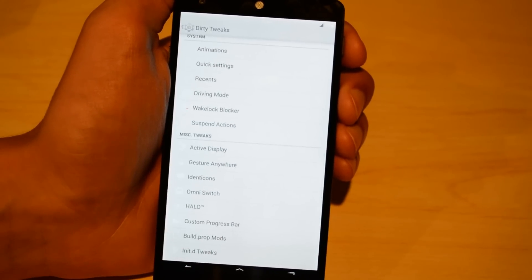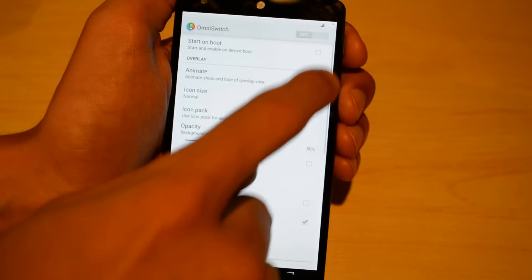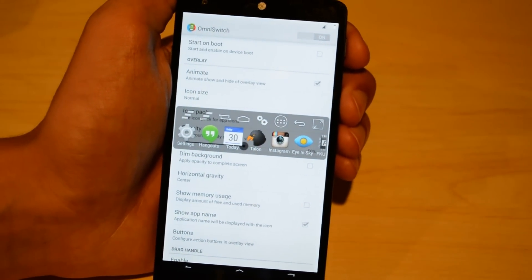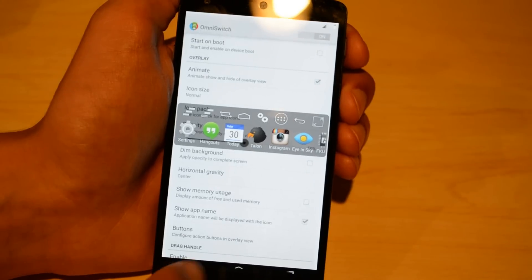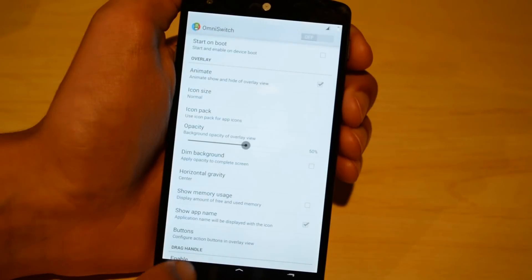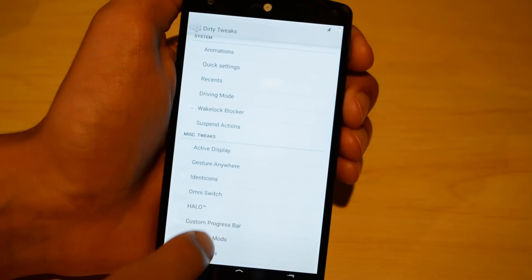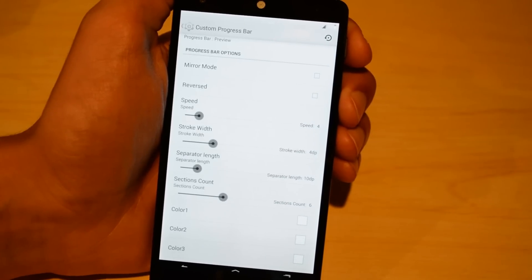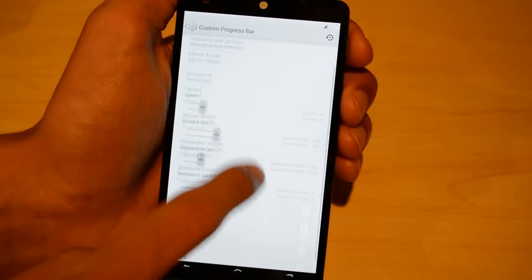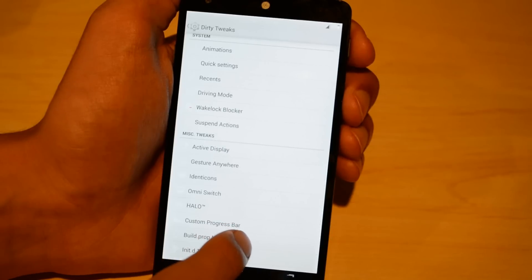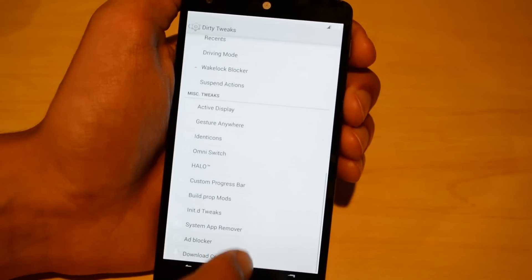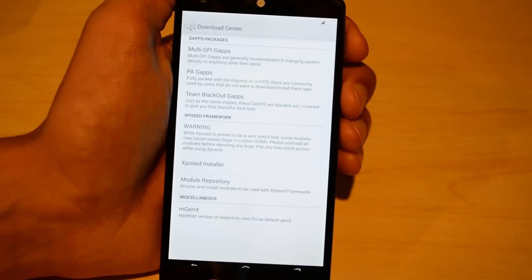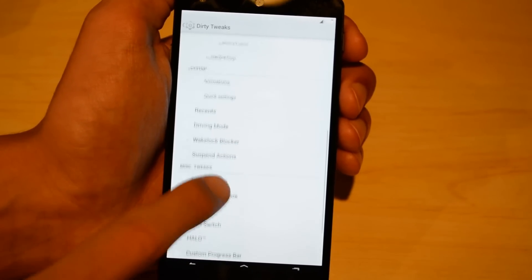Some other things include driving mode, wake lock blocker, and active display from the Moto X. Omni switch is a cool little thing I sometimes use — I can switch between apps pretty quickly by dragging from the right side of the screen to the left from any app. Halo is an awesome little feature I'll show a bit later. I also have ad blocking at root level, so basically no ads display anywhere on the phone, no matter what.